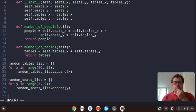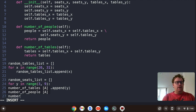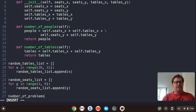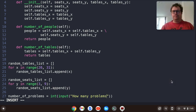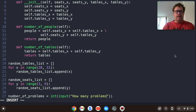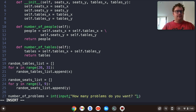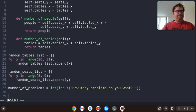Now we want to create the number of problems. We're going to take some user input — an integer input asking 'How many problems do you want?' And we'll take that in.